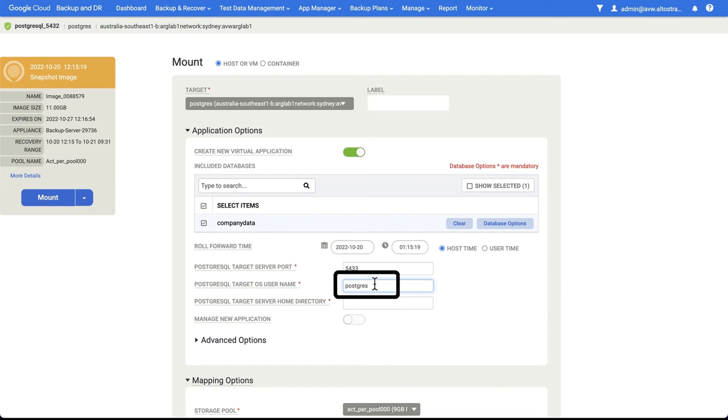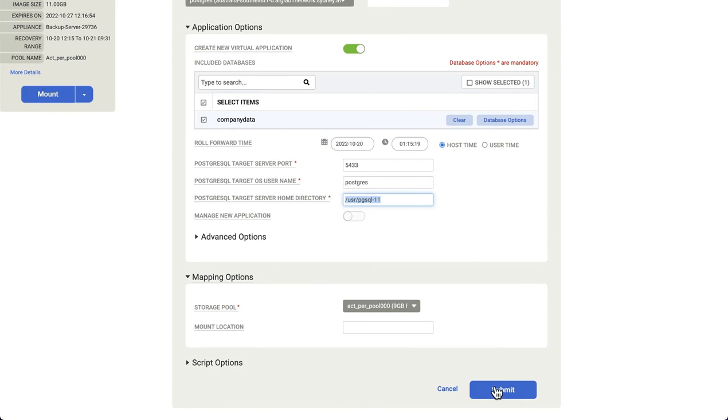We need to supply the OS username that the database is running under, and we need to supply the home directory. When we're happy we can hit submit.